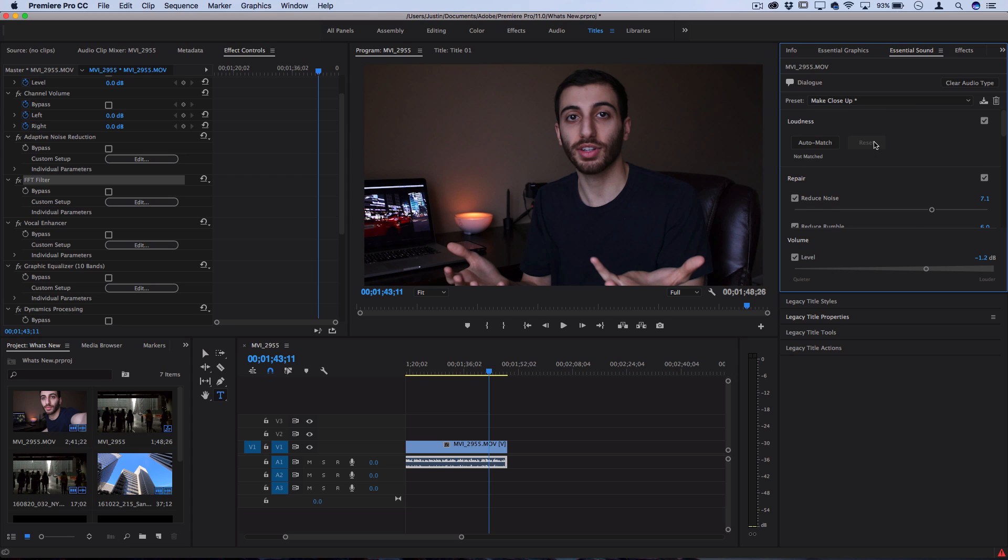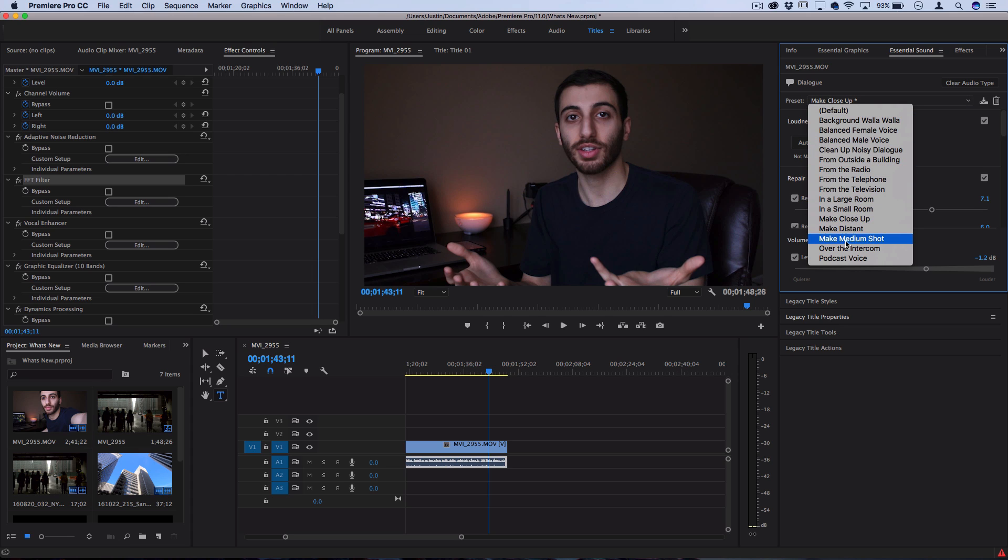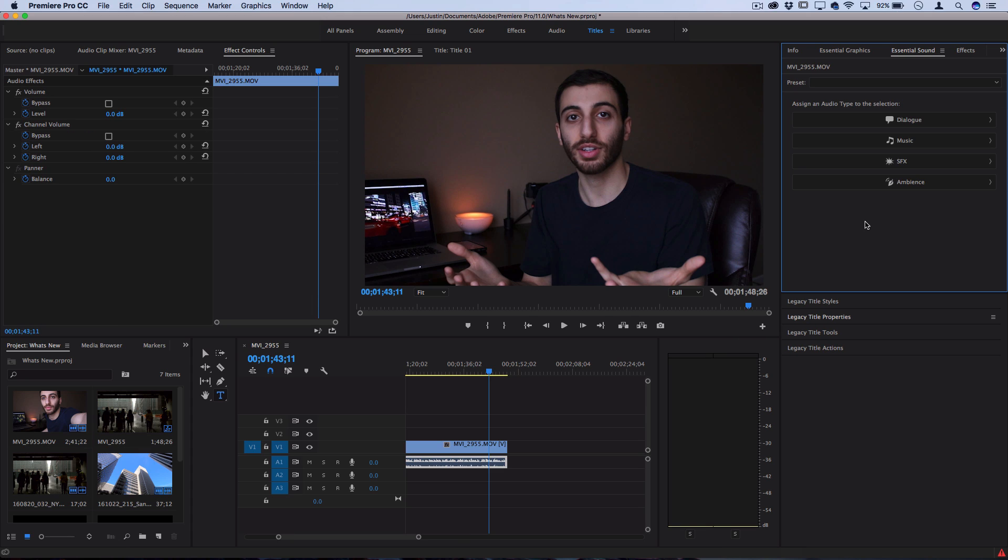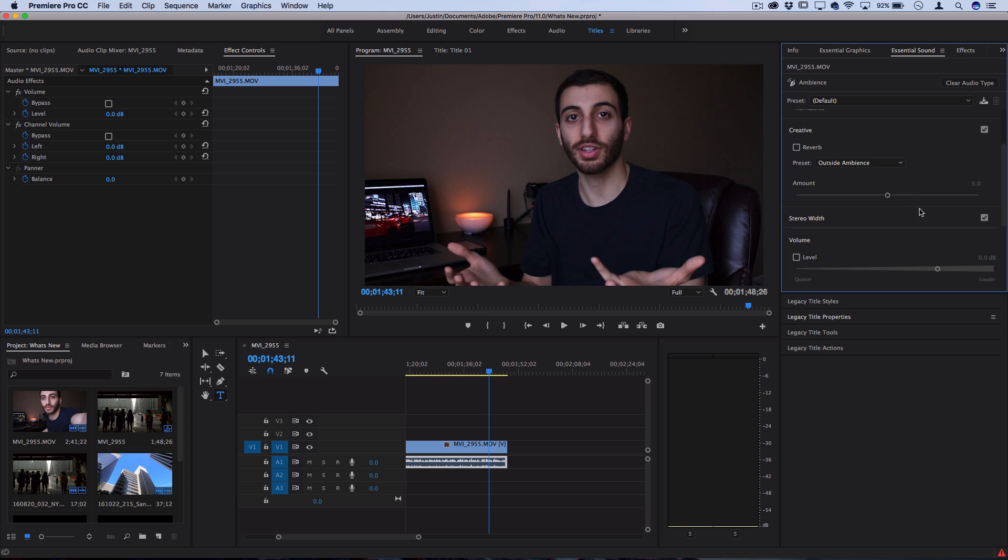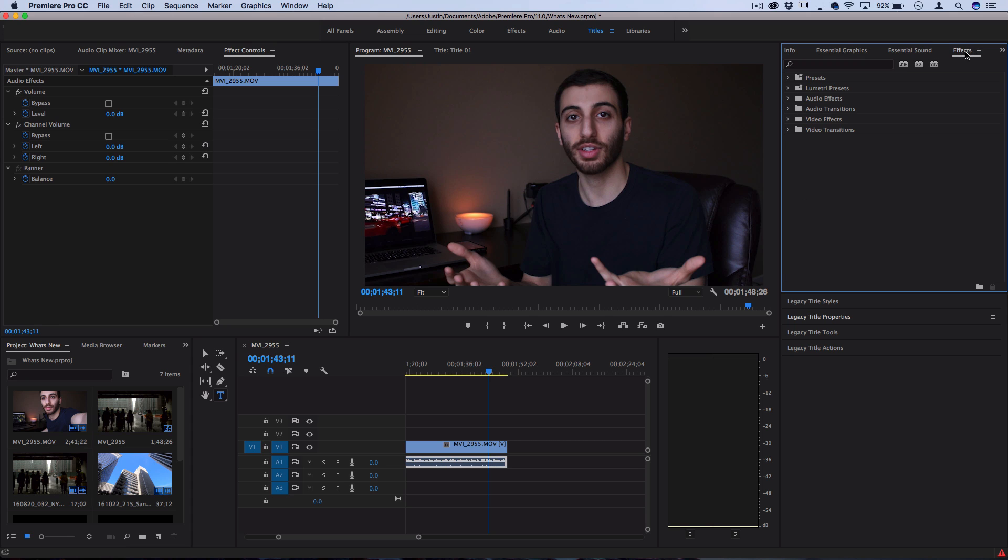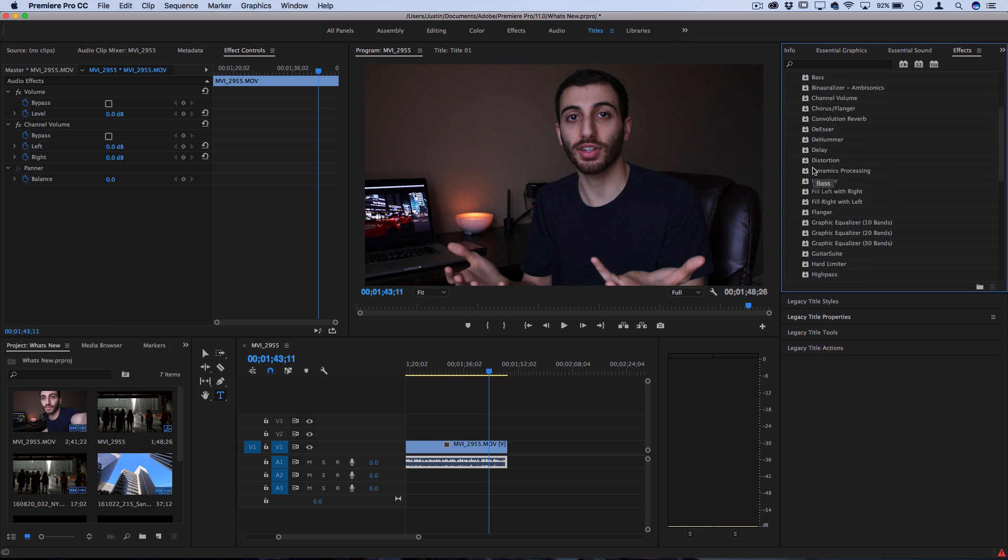There's also some different creative options for music or sound effects or just ambiance editing, so you can play around with these. But keep in mind that in the effects panel that's always there, you still have all of your old audio effects if you really want to go in there and adjust something specific.